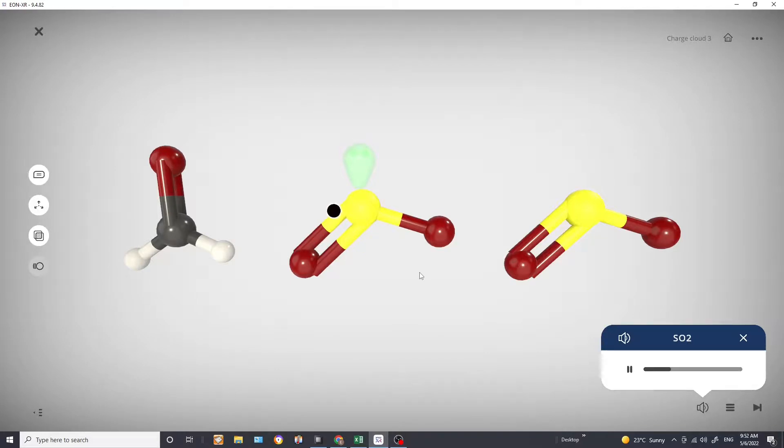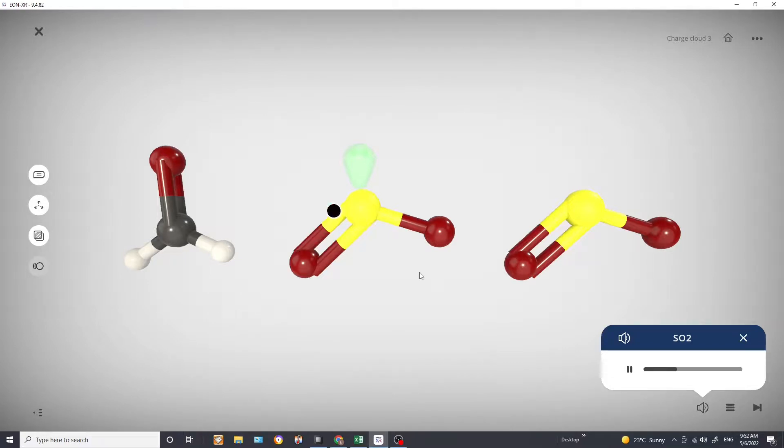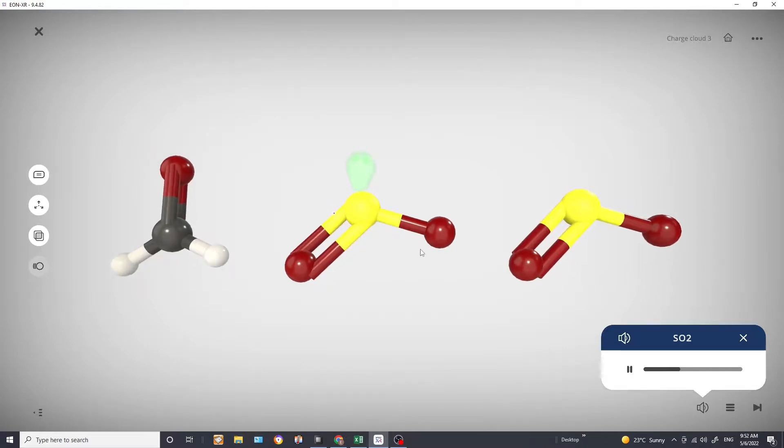So in total we have three charged clouds. So our electronic structure is therefore trigonal planar. But now when it comes to the molecular geometry we cannot see the lone pair and therefore our molecular geometry is bent or v-shaped.